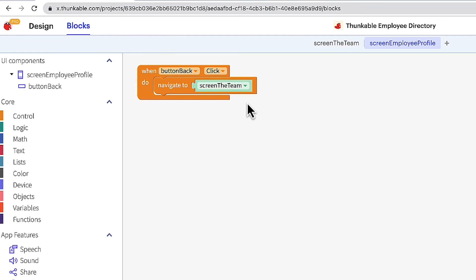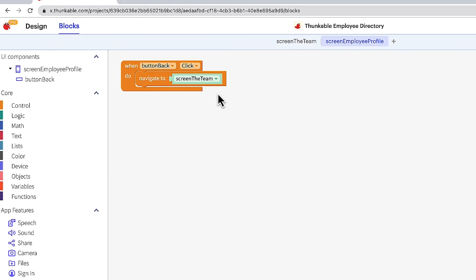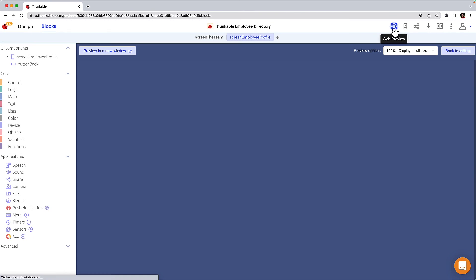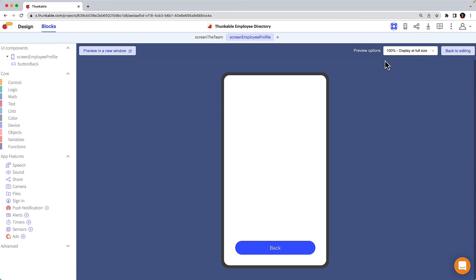Let's test it again now that we've added blocks. Click the web preview button. Click on the back button you designed and developed. Pretty impressive, eh?